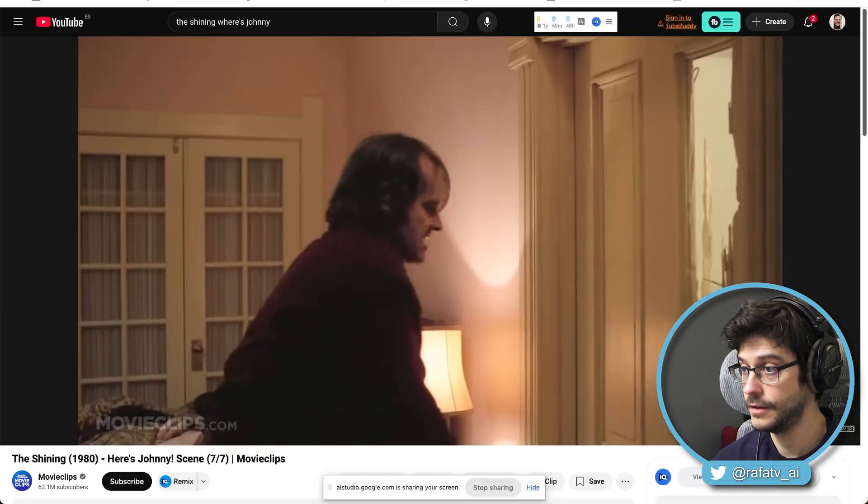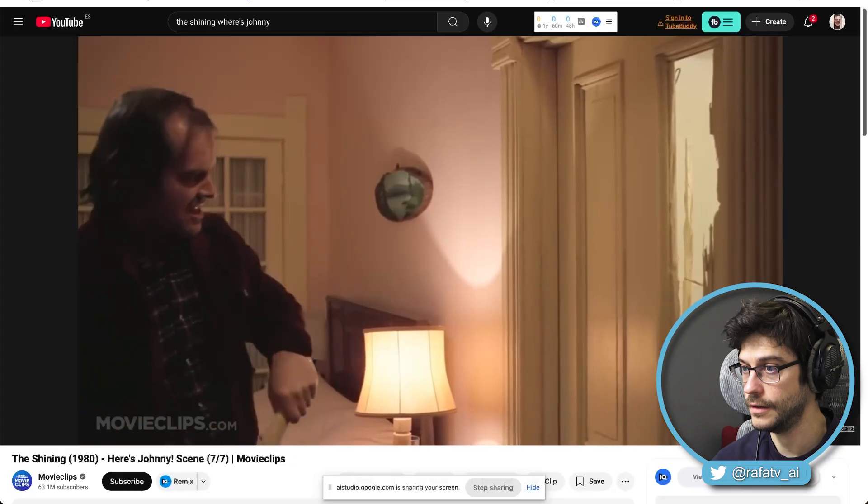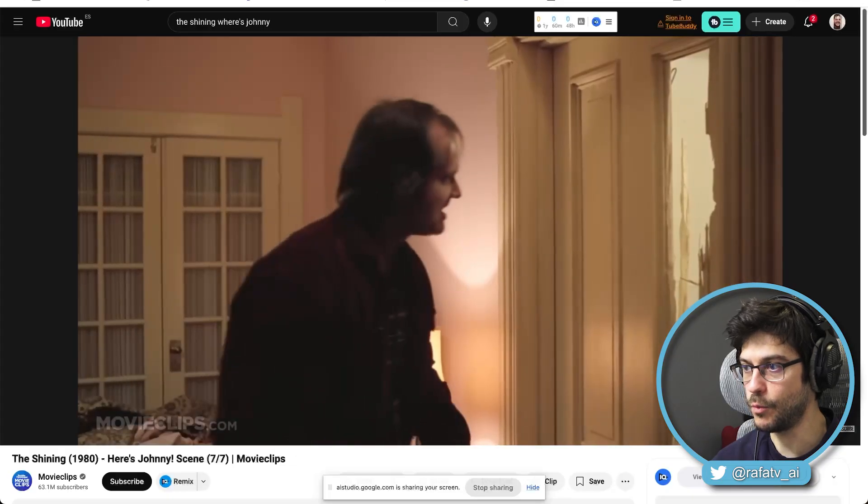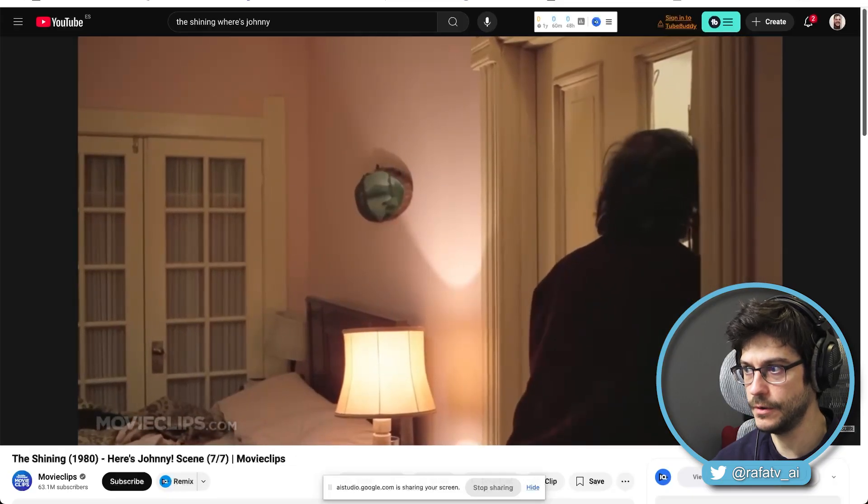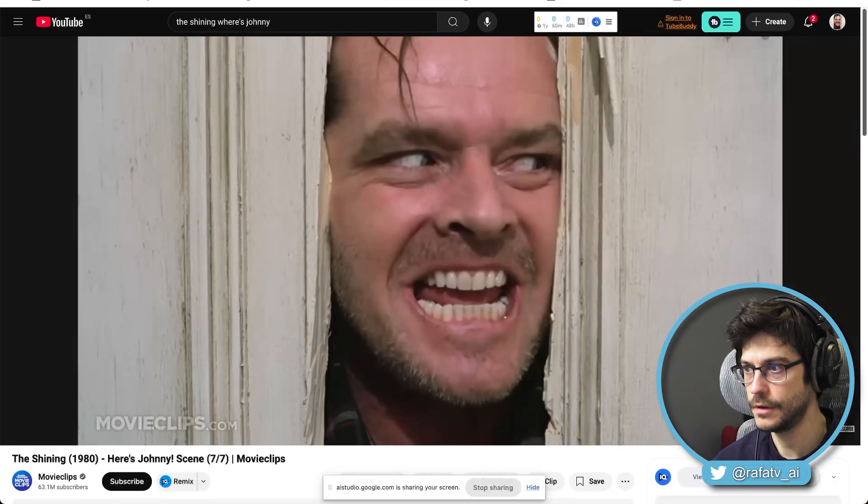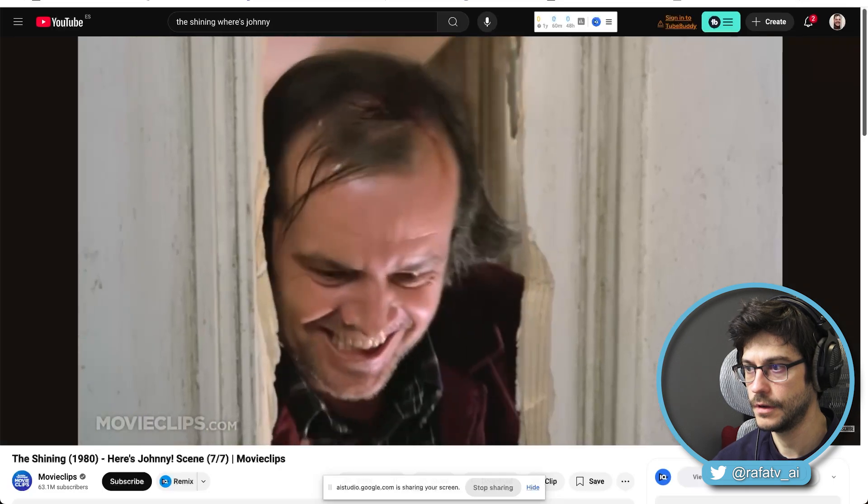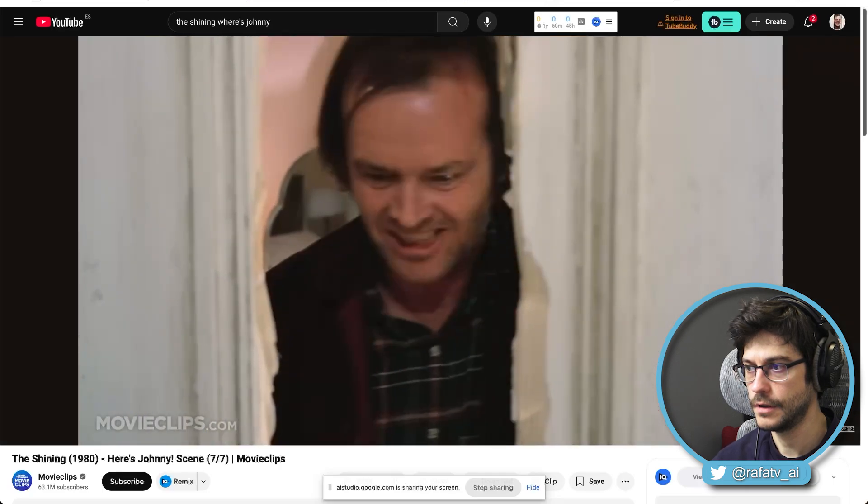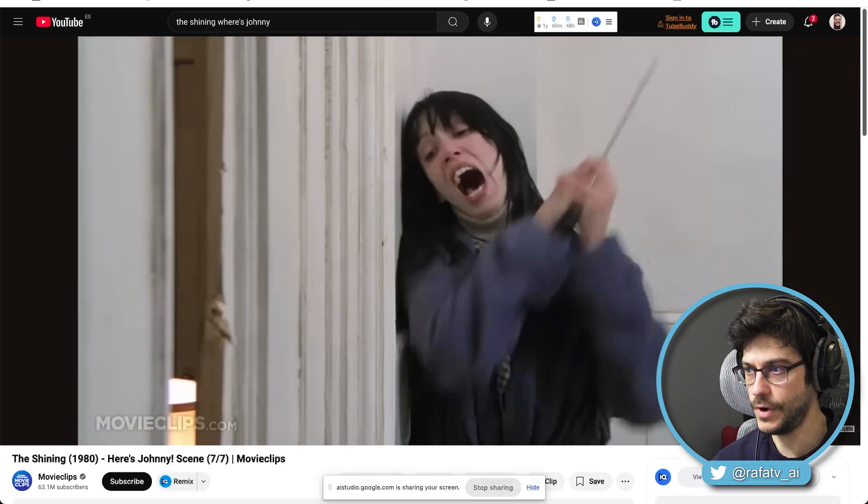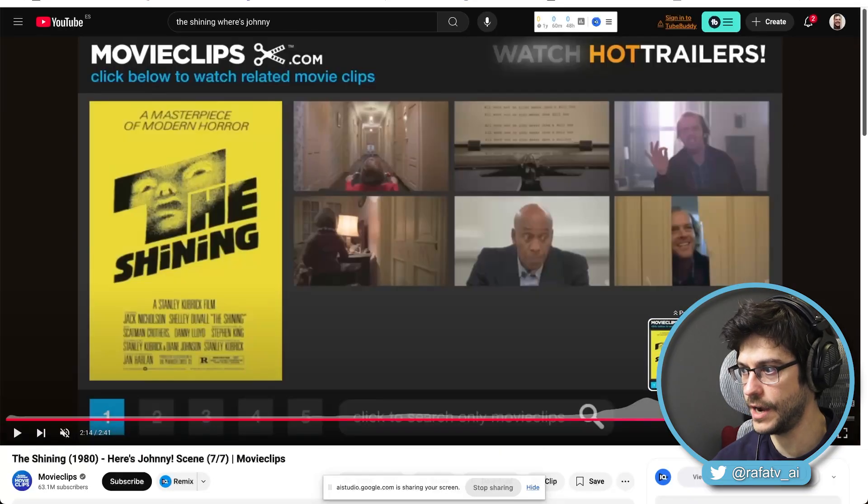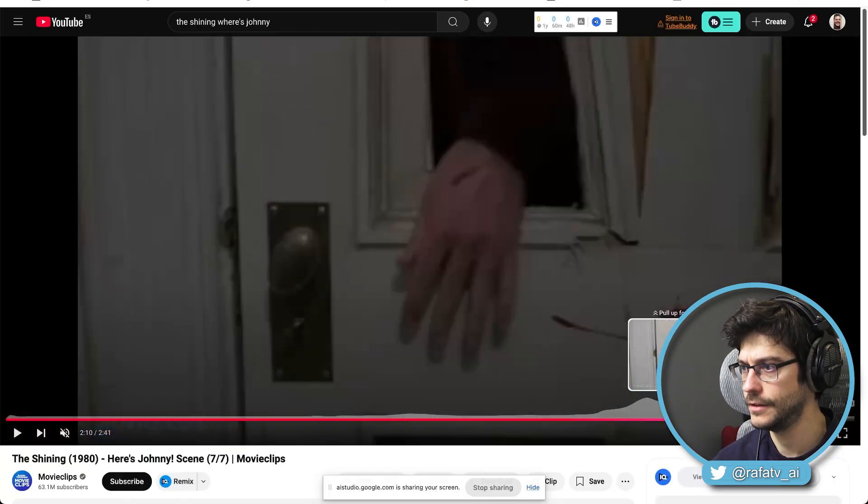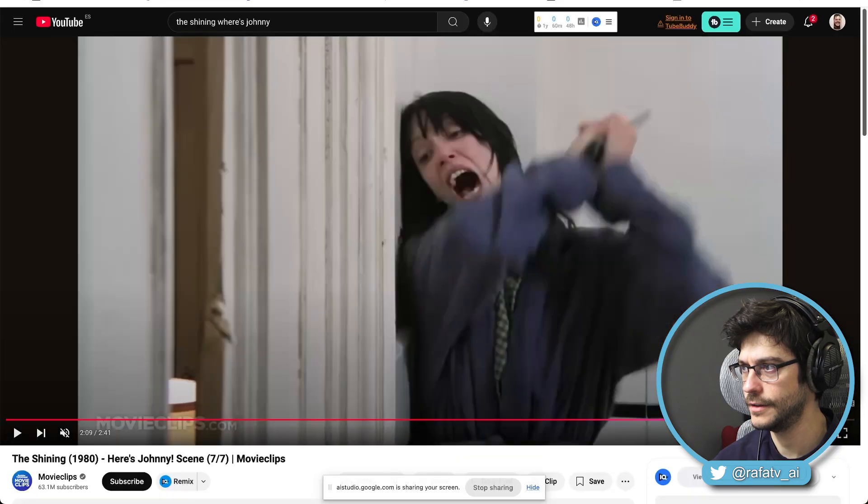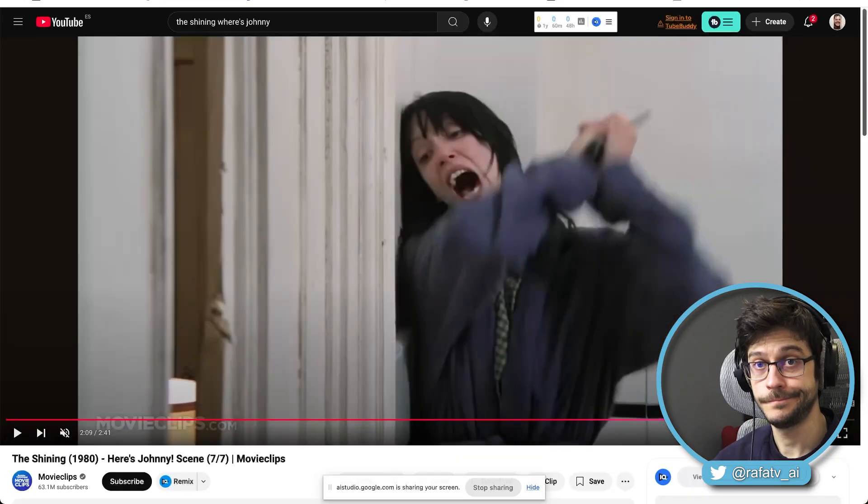That's right. Who is this man? That is Jack Torrance from the movie The Shining. Oh, wow. And what does Jack want to do right now? He wants to get to his wife who is on the other side of the door. That's right. Yeah. And why does Jack want to go through the door with an axe? Jack wants to go through the door with an axe because he is in a violent rage and is trying to get to his wife.